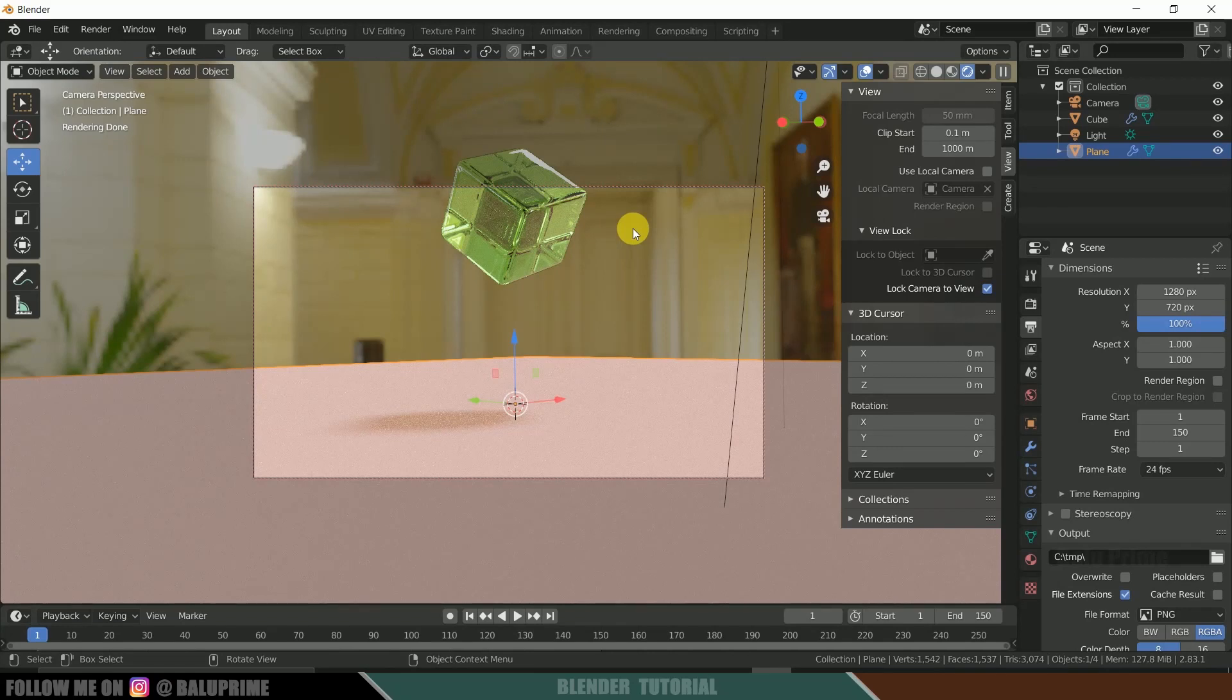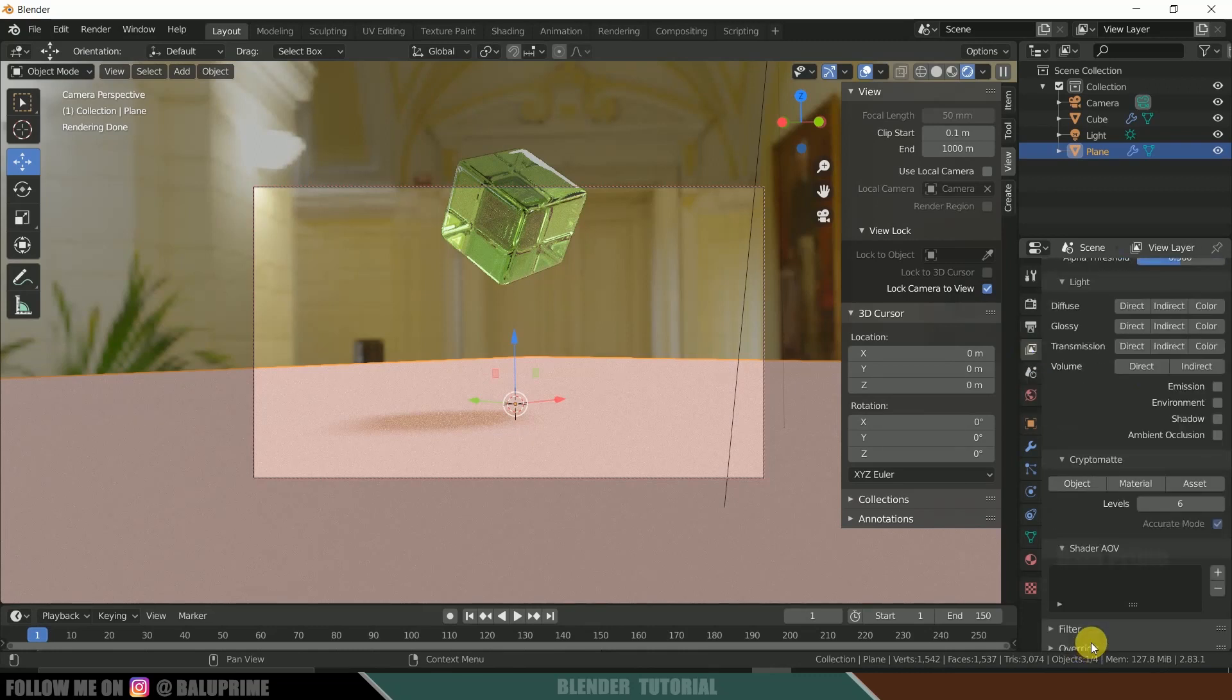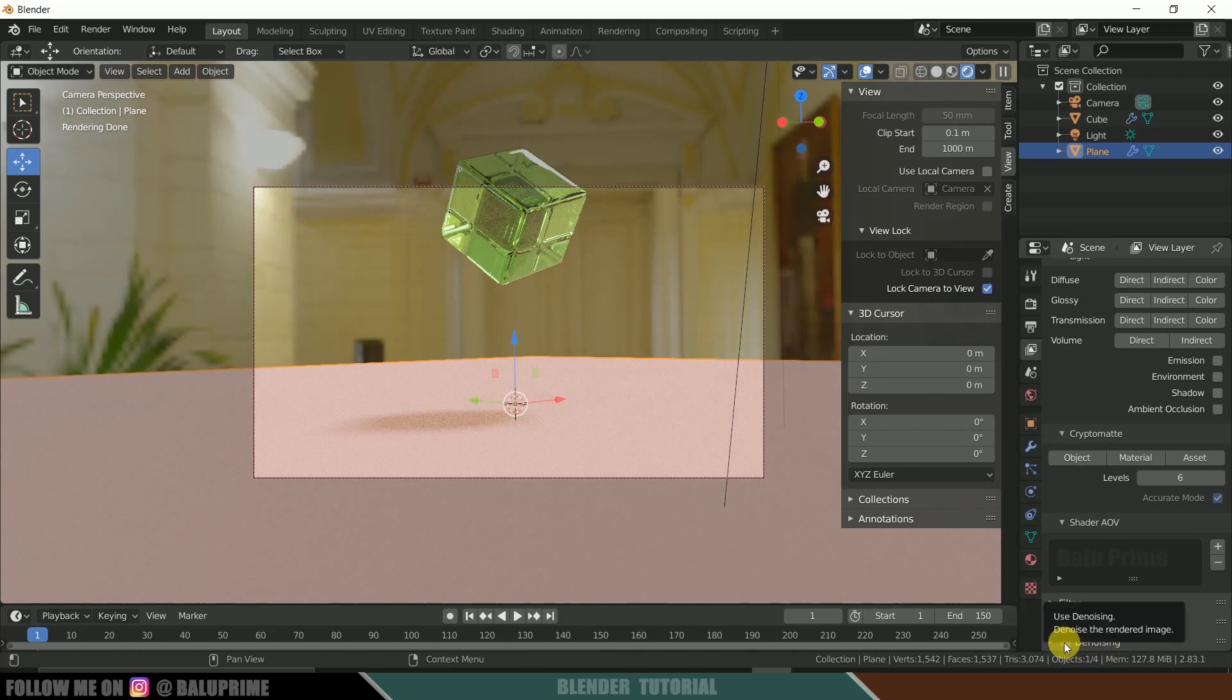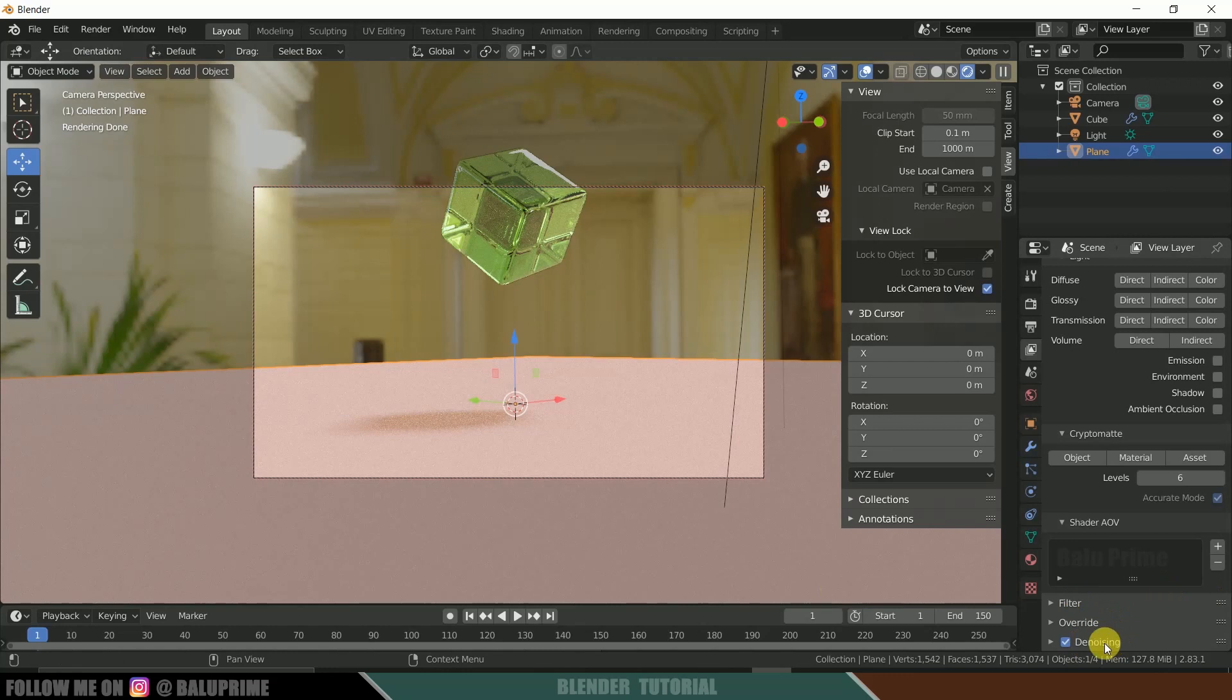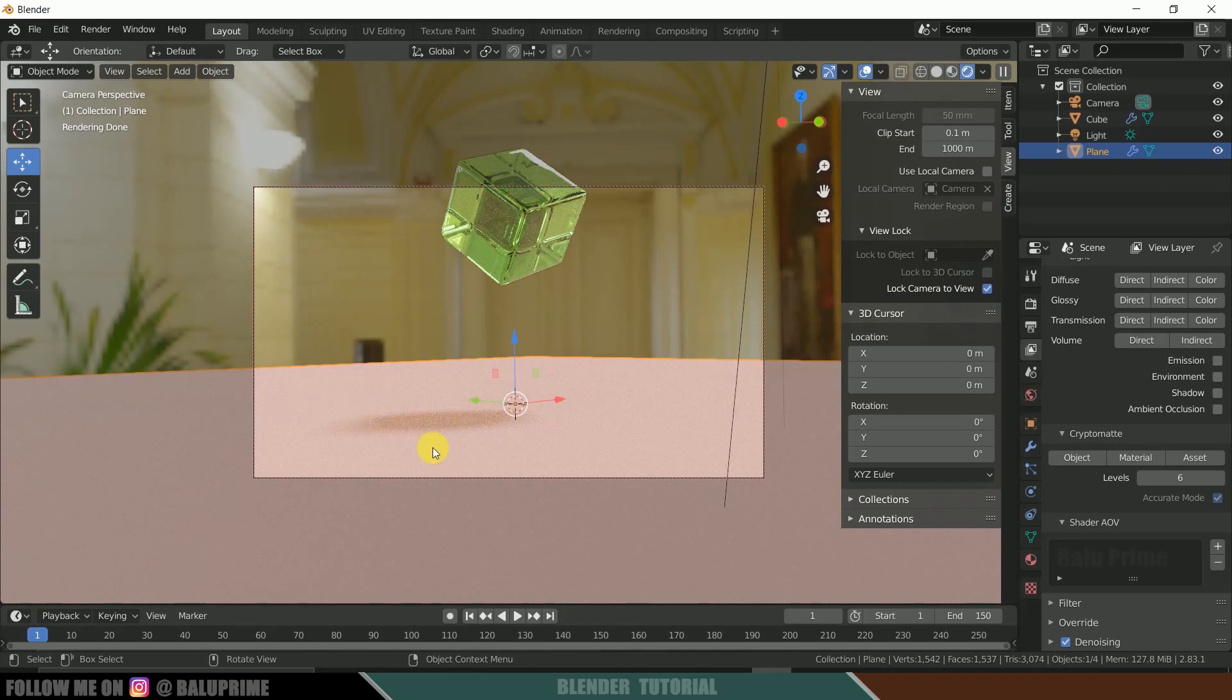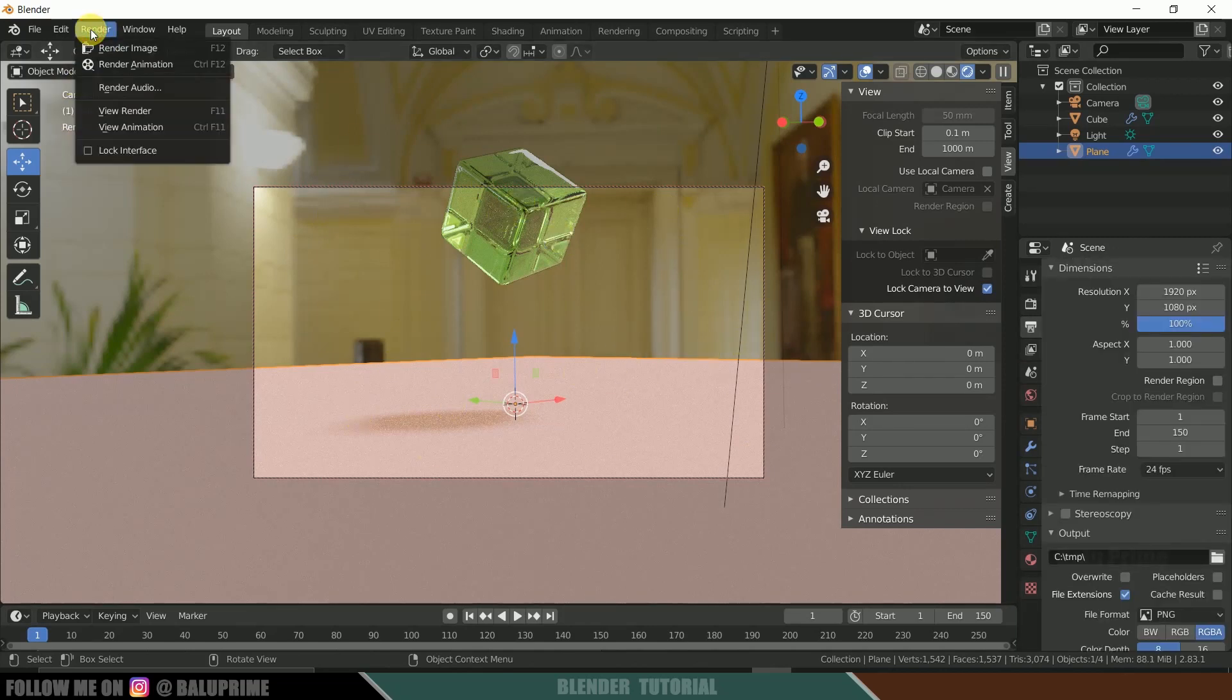So come to this view layer properties. Click on that. Scroll down. So here you can see this denoising option. So simply enable it and render. By enabling this, we won't find noise in our rendered output. If we won't enable this, we might get some noise in the output files. So now let's start this rendering.